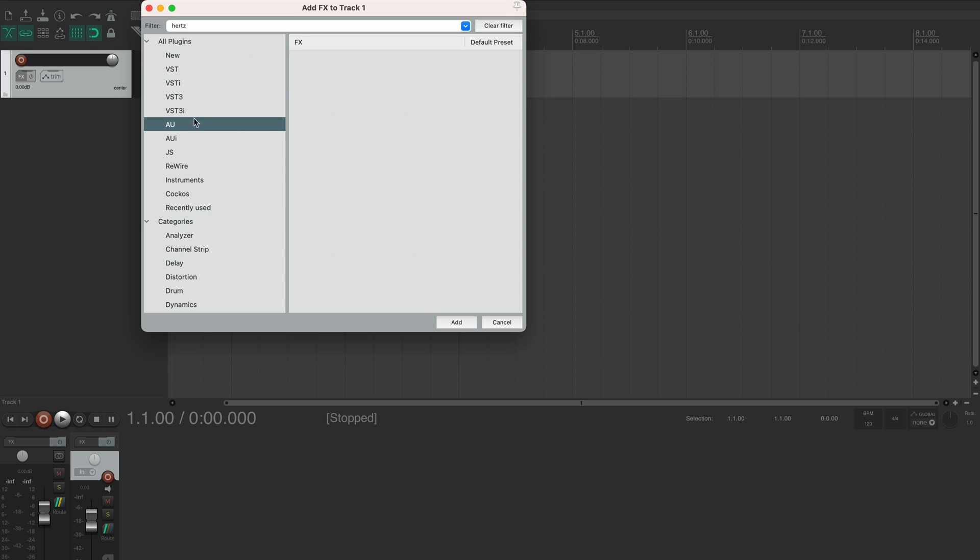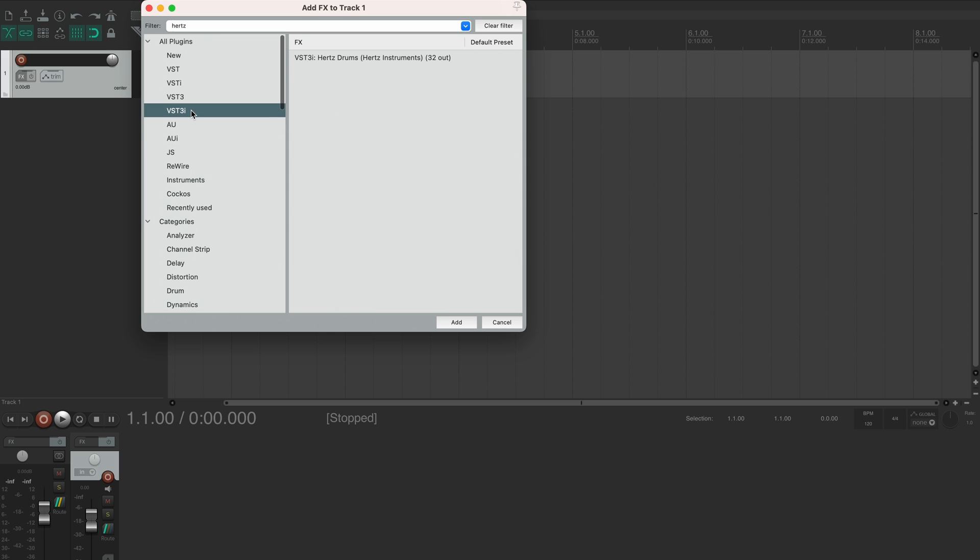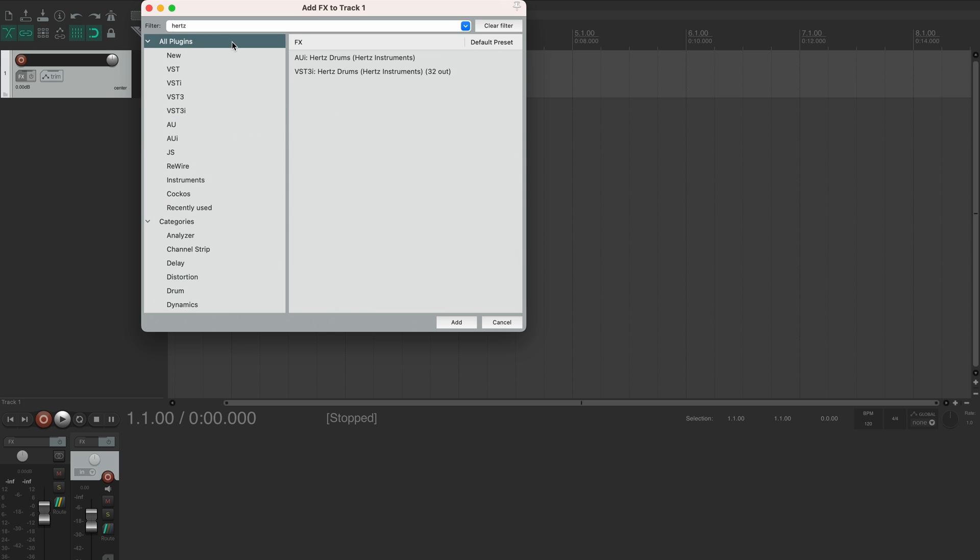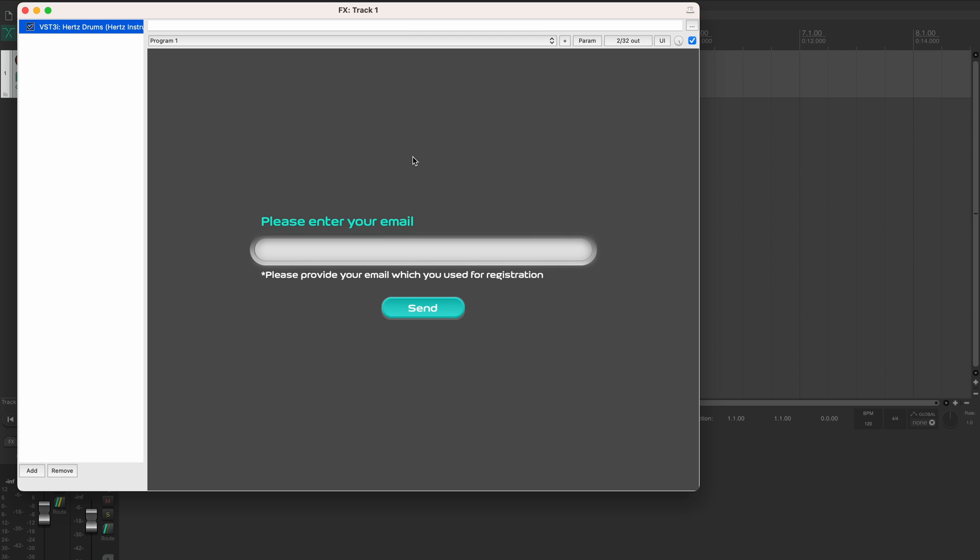Hertz Drums is an instrument, and that's exactly what this little i stands for. So it's either in the VST3i or AUI section, but you can just select all plugins and you'll definitely find it there. So let's load the VST3i version.